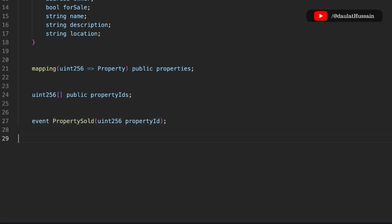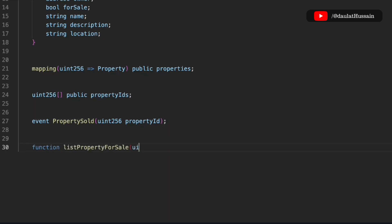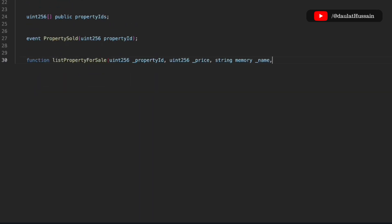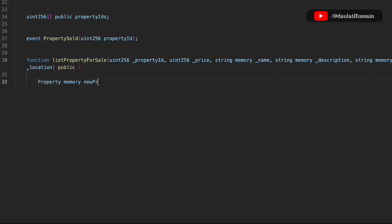We're going to create an event so that any time a property gets sold we can initialize it. Now we have to create the first function, which is 'listProperty'. We need a couple of data points — all the data we defined in the struct — so the parameters are: property ID, price, name (memory), description, and location.